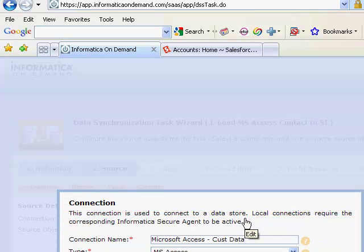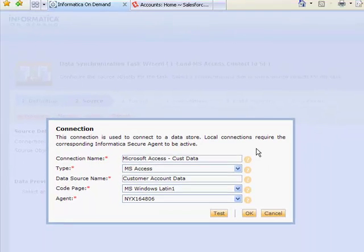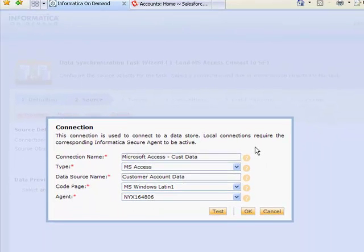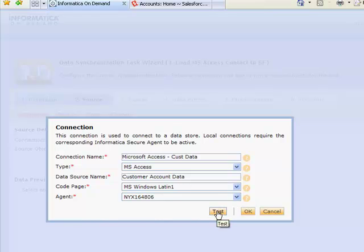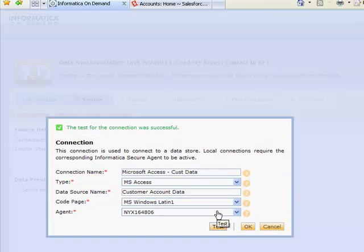Here you can see the information necessary to connect to a Microsoft Access object. I can also test my connection before I work with it. Once I've got a green light, I'm good to go.